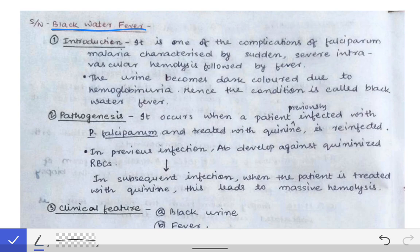Coming to the first topic, black water fever. Black water fever is nothing but a complication of falciparum malaria. The reason it is named black water fever is because in this condition black colored urine is produced, and since there is fever as well due to malaria, it is together called black water fever.